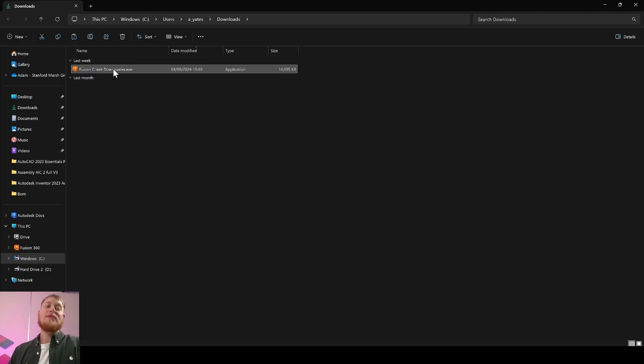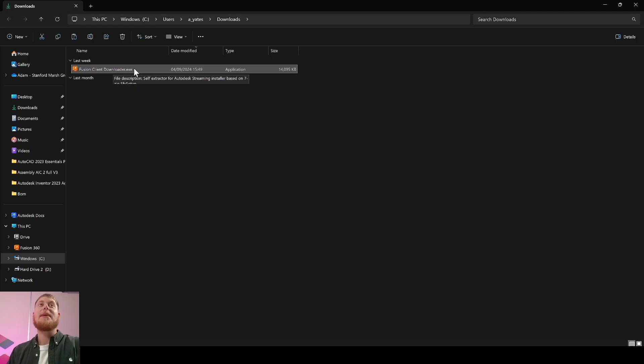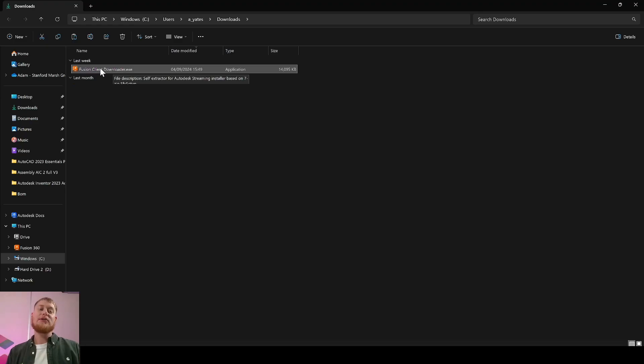In your downloads folder you'll now have a Fusion client downloader. Before you double-tap and install this, you can follow the video link on screen to check your system requirements for Fusion before you download it. Right now I'm going to double-tap that and run the installer for Fusion.